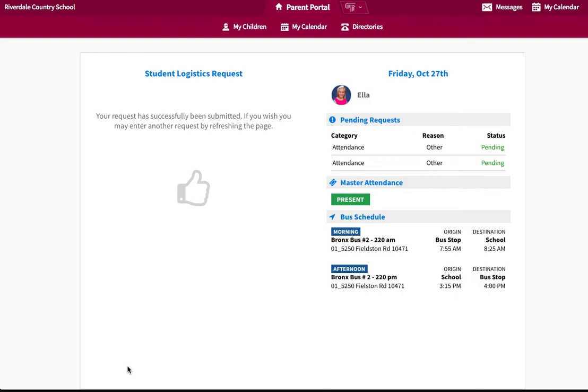Please note, all same-day changes must be submitted before 11 a.m. to ensure the safety of all our students. Ideally, please submit requests 24 hours in advance.